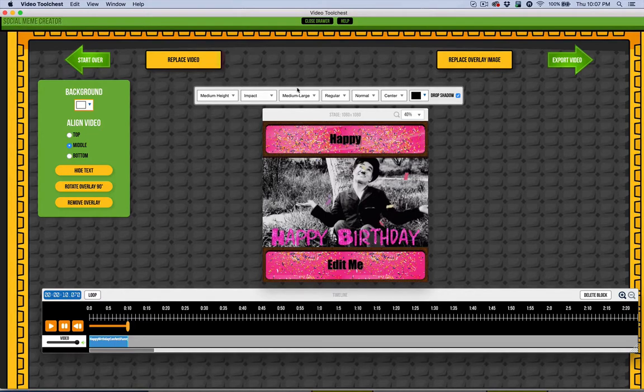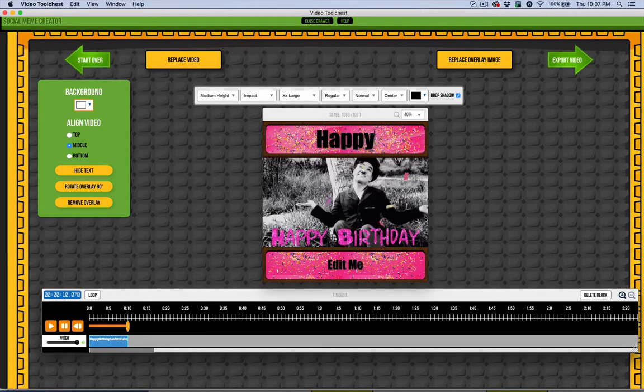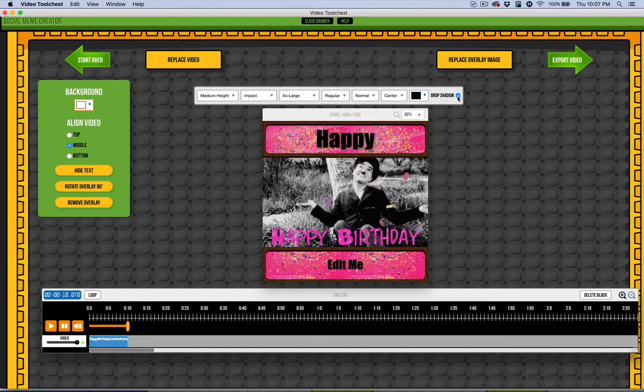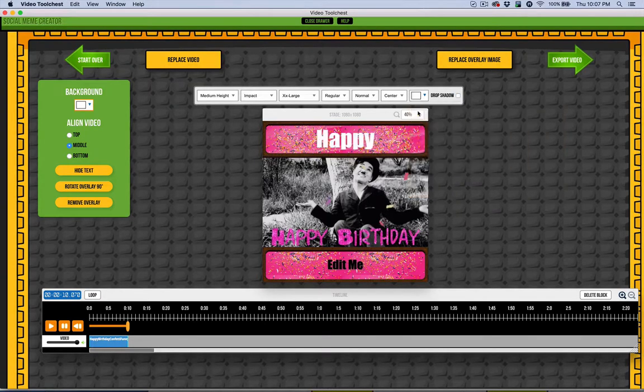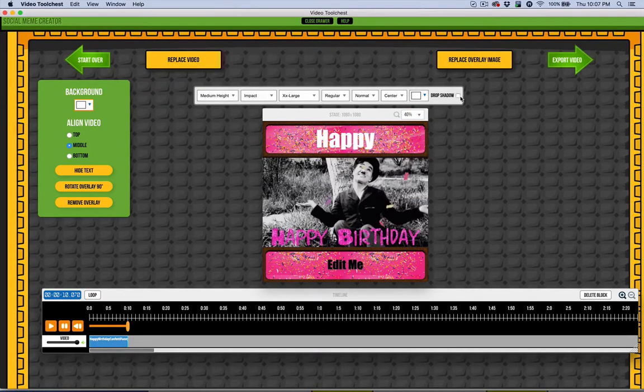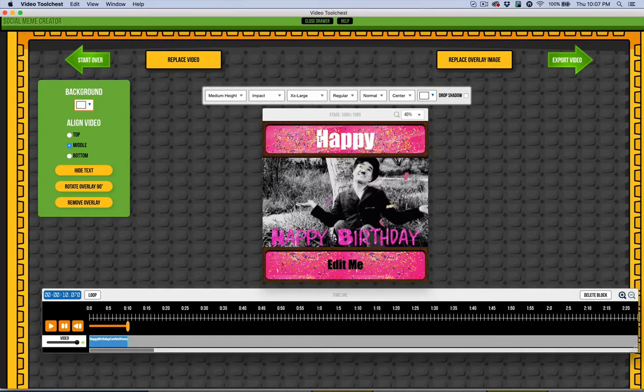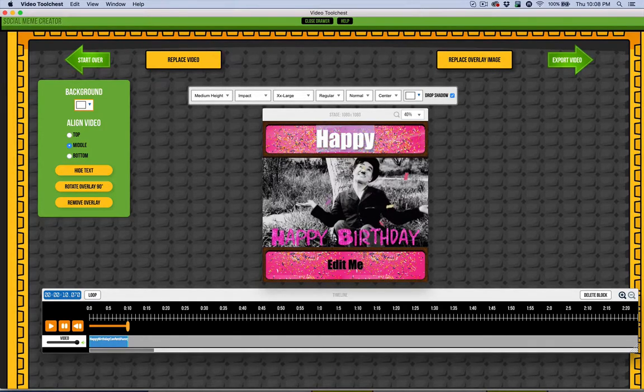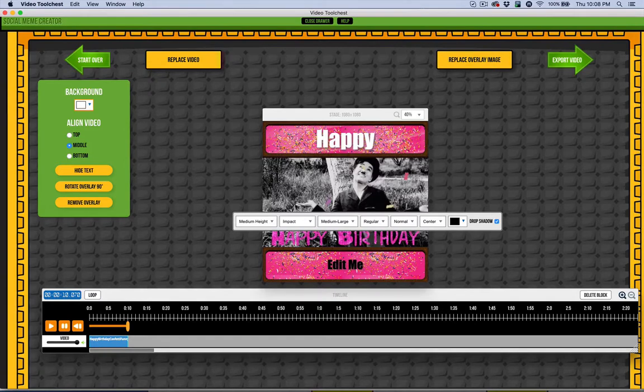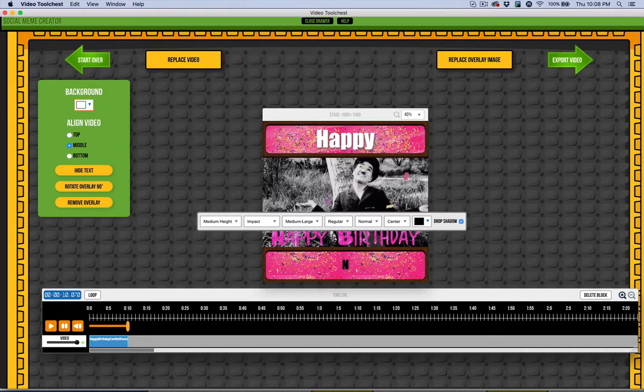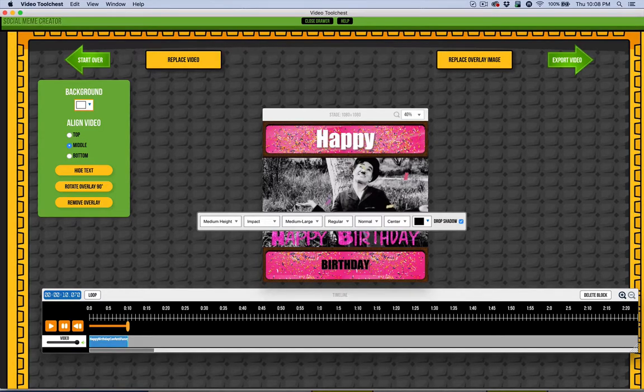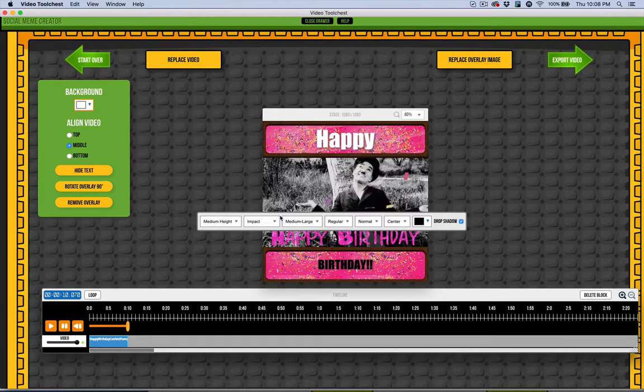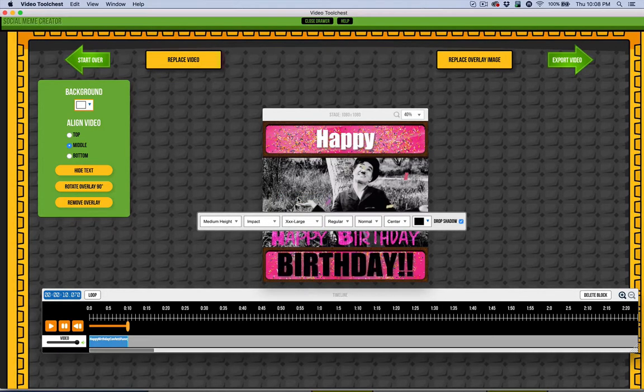Now I just go ahead and change this to happy birthday. So let's do happy and I can do something like really large. I like it a little bit better without the drop shadow. And probably I might change it, let's see what white looks like. Maybe with the drop shadow now. I think I have to actually select it all to get that drop shadow back in there. Yeah, that looks good to me.